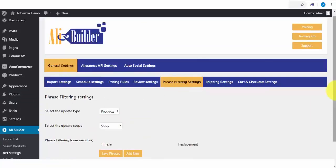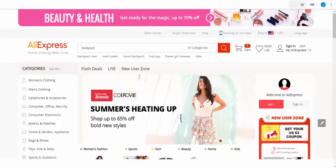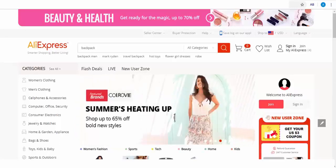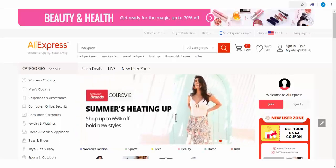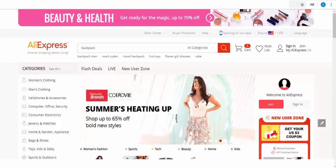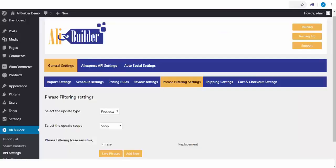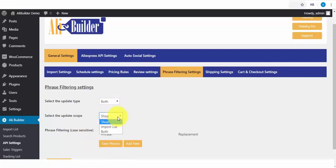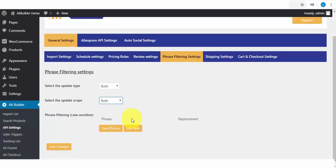We also load Review Attributes and also an option to load the Review Images. What the Phrase Filter does. Say there are products in AliExpress that have contents we don't want to display on our store, like words such as dropshipping or even the word AliExpress. We can replace these words with our choice phrases or words. Next, on our list is the Update Type for Products, Reviews or both. Select the Update Scope for Shop, Import Lists or both.